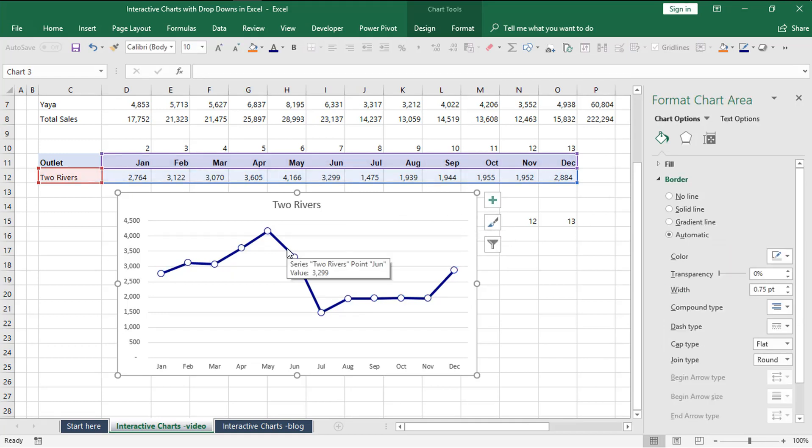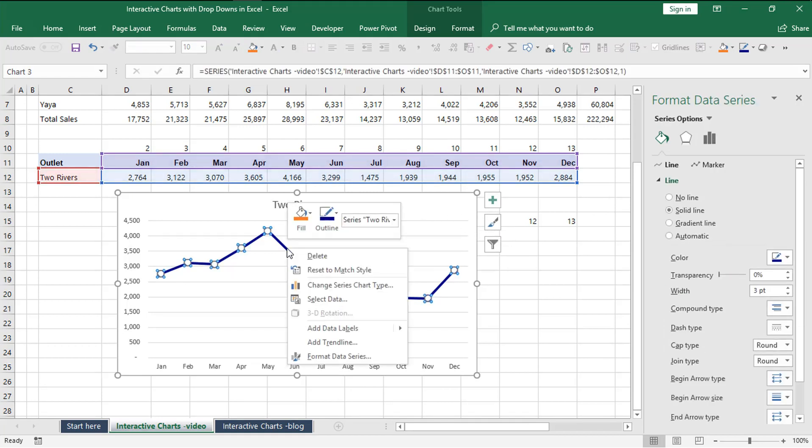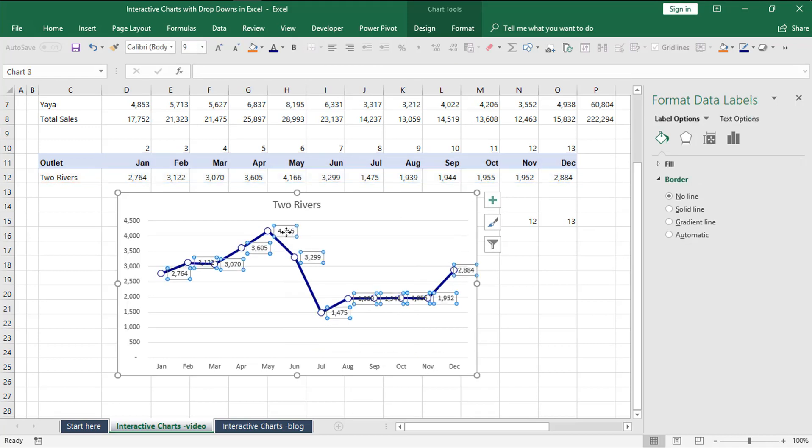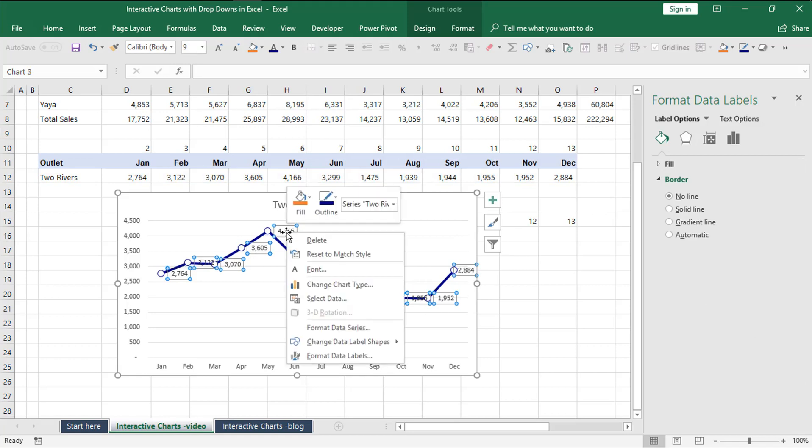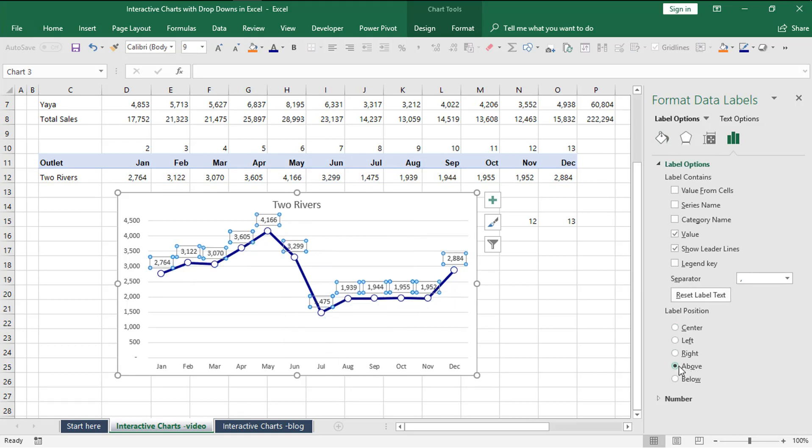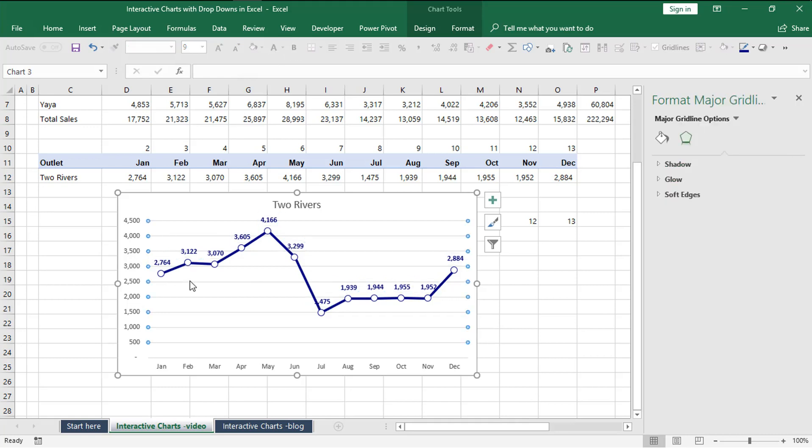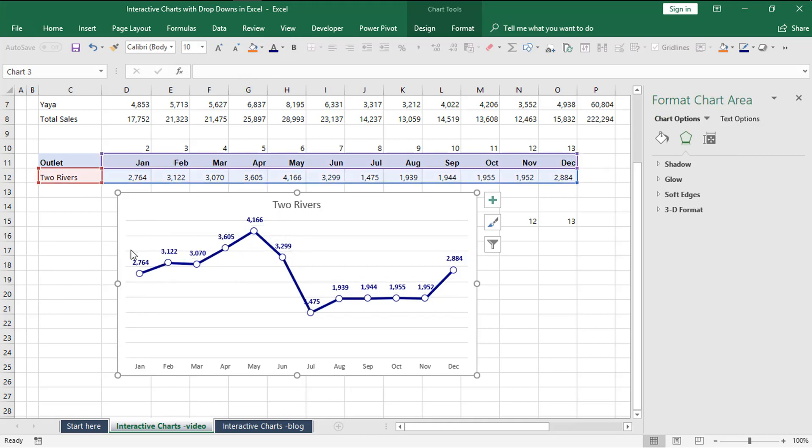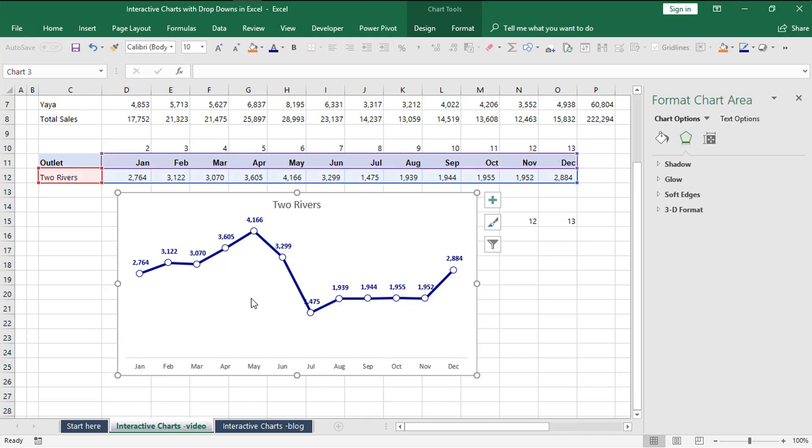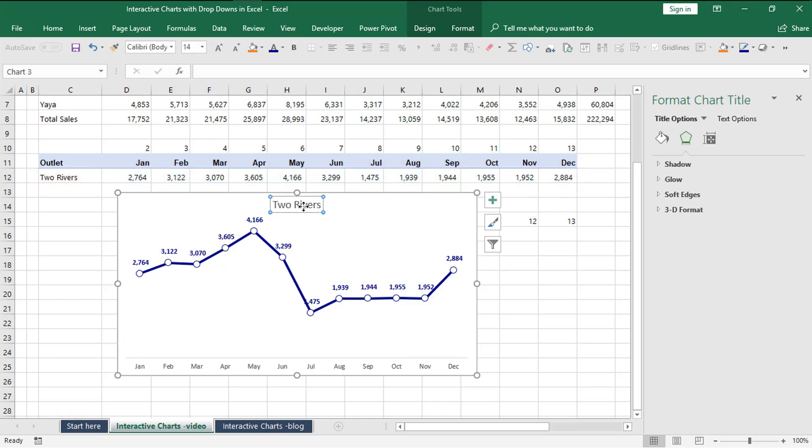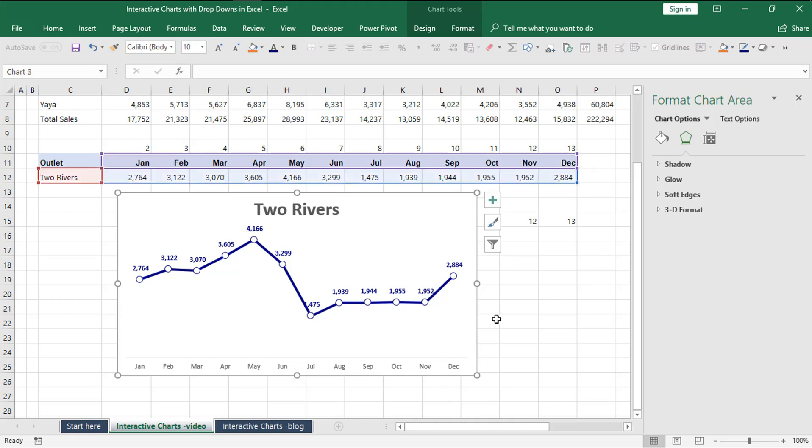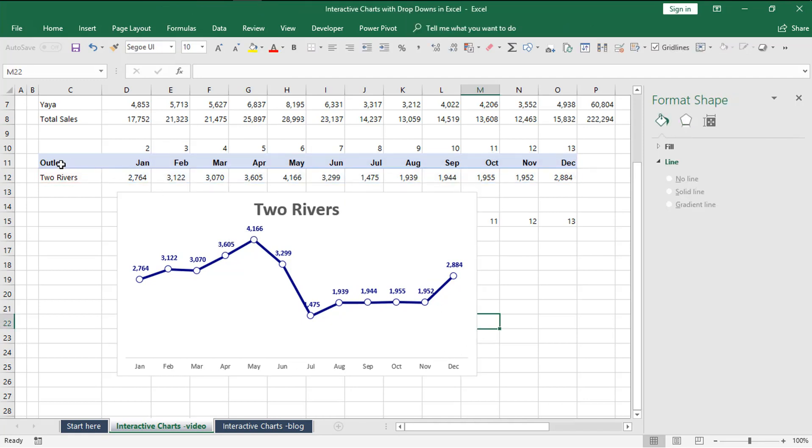You can right click on the line again and choose add data labels so you can see against each data point we have the equivalent number. Upon formatting the data label, we can choose to show them above our line, make them same color with the line, and make them bold. Since we have data labels, we can delete the vertical axis on the left, remove the grid lines or make their font color faint. Format the title, increase its size, change its color, and so forth.